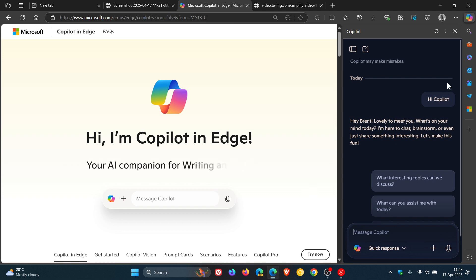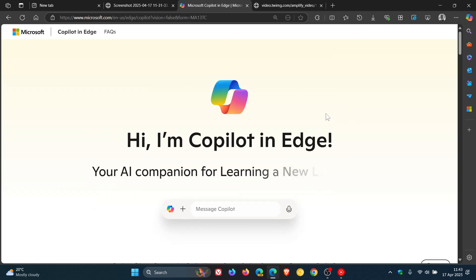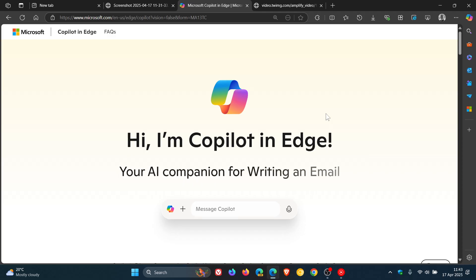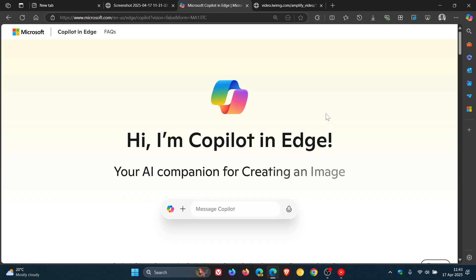Now there are a couple of things just to take note of regarding Copilot Vision. It was only available previously to Copilot Pro subscribers, so for some reason, Microsoft now is pushing this out for free. But at this stage, there are a couple of limitations.